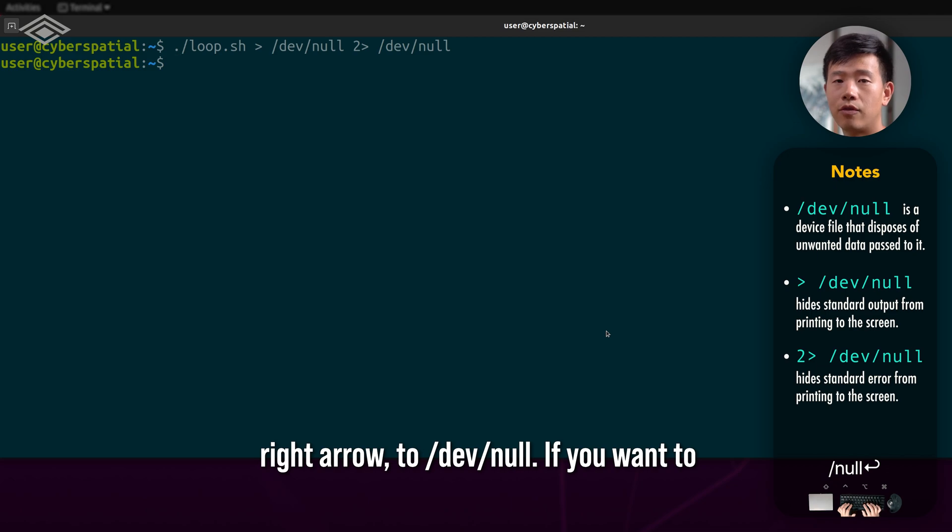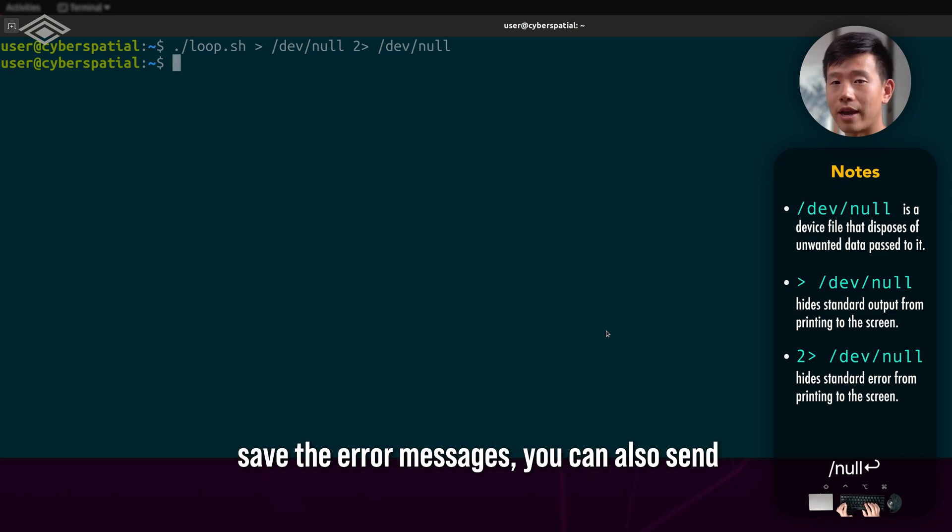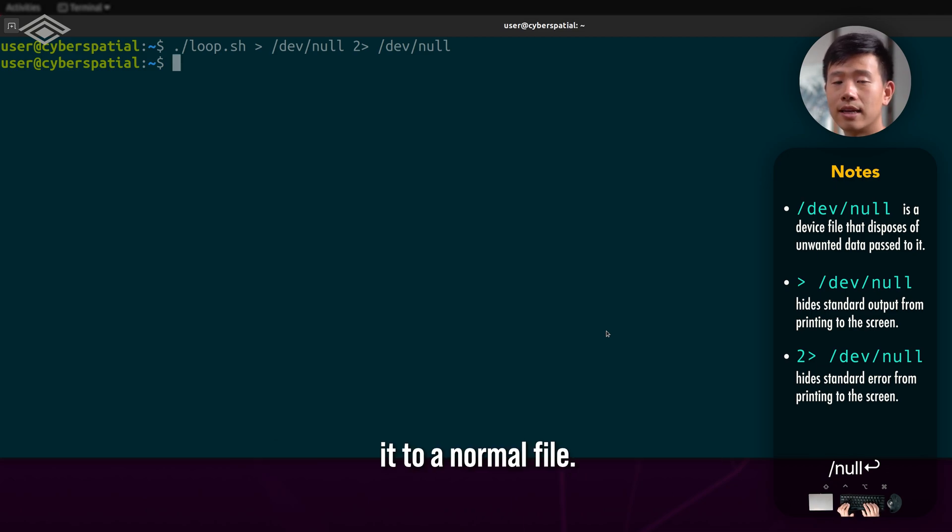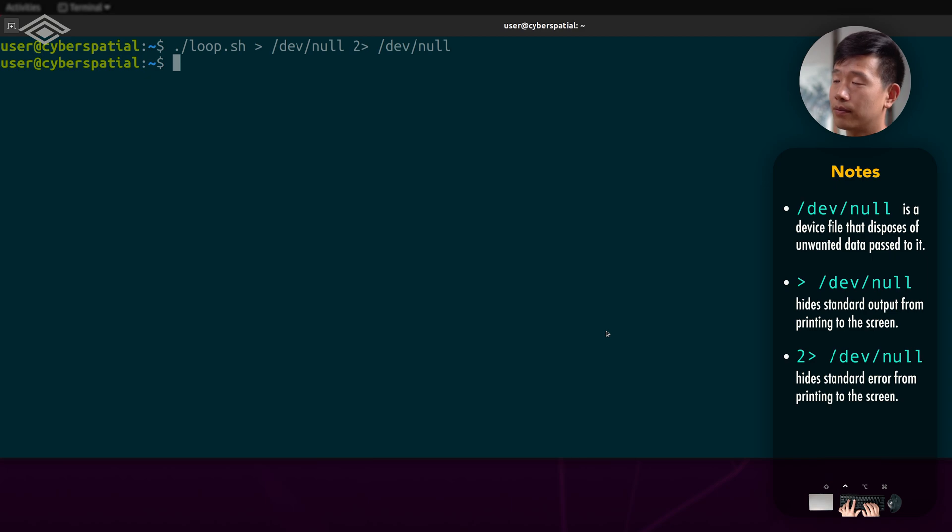If you want to save the error messages, you can also send it to a normal file.